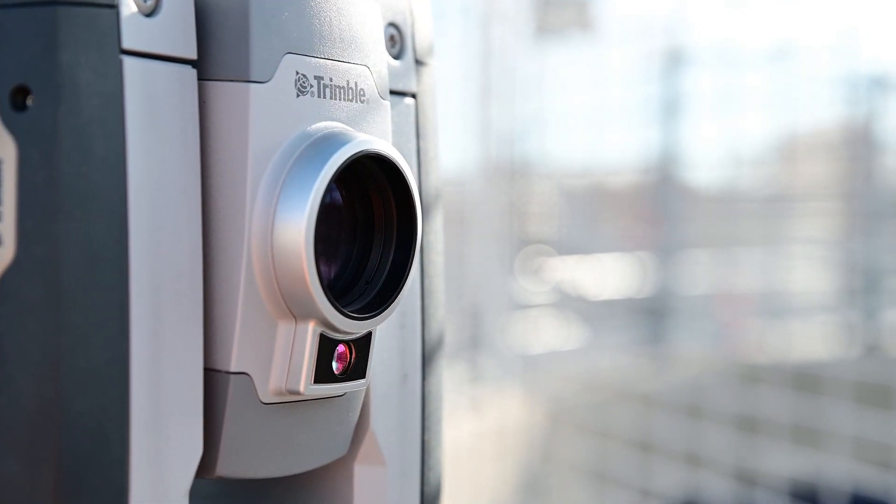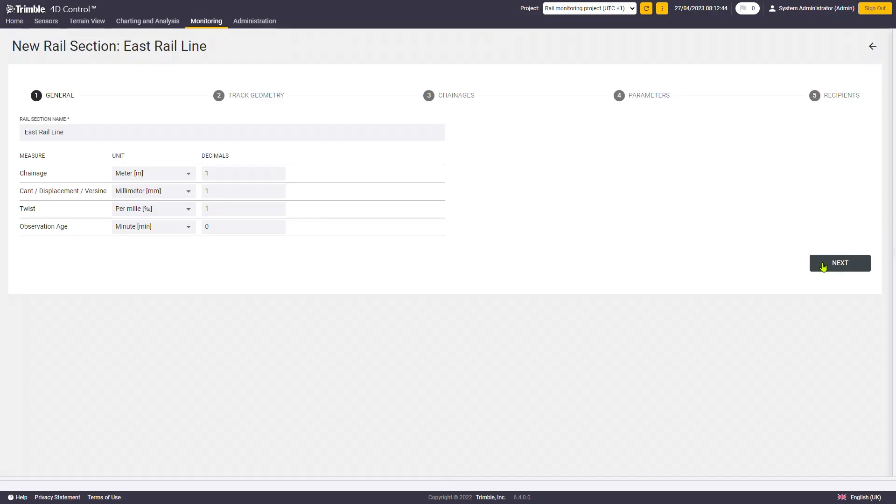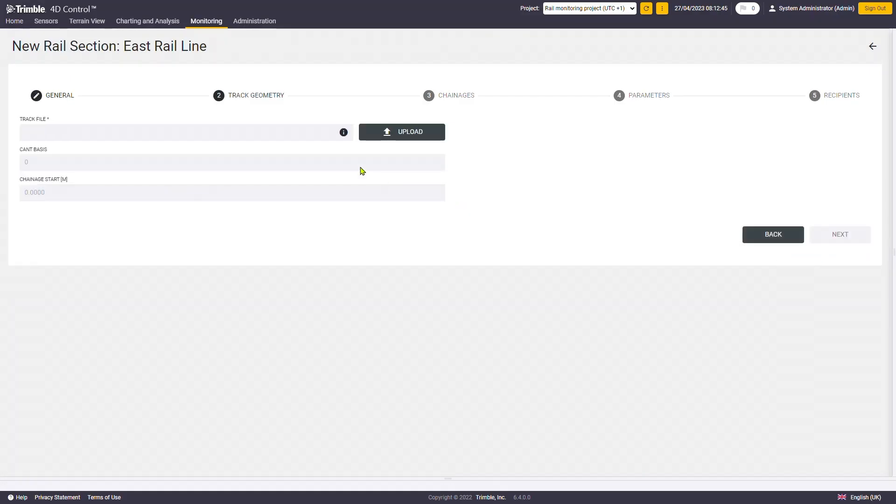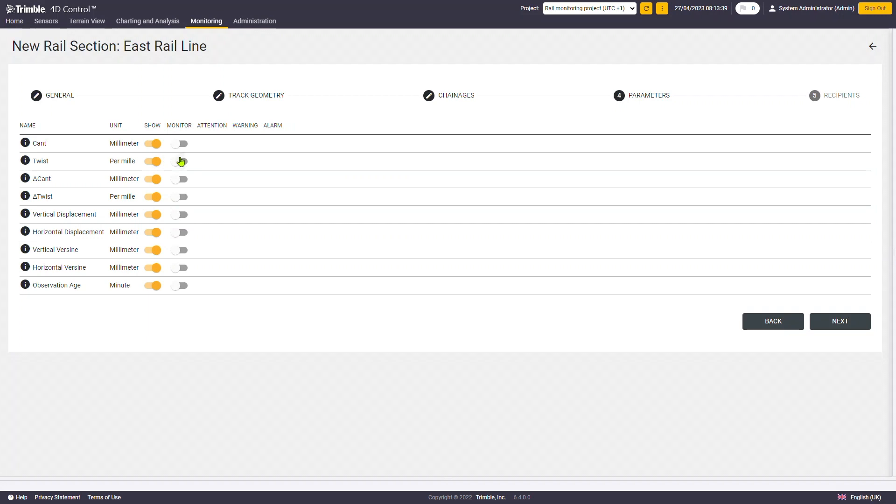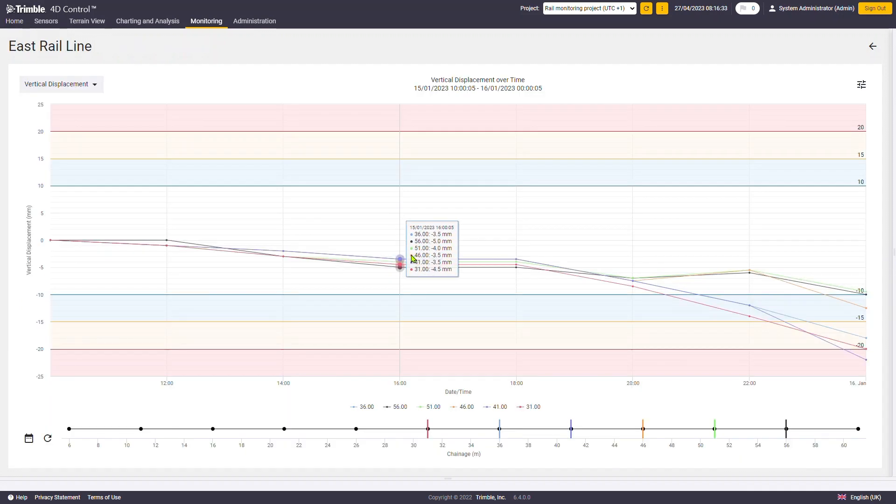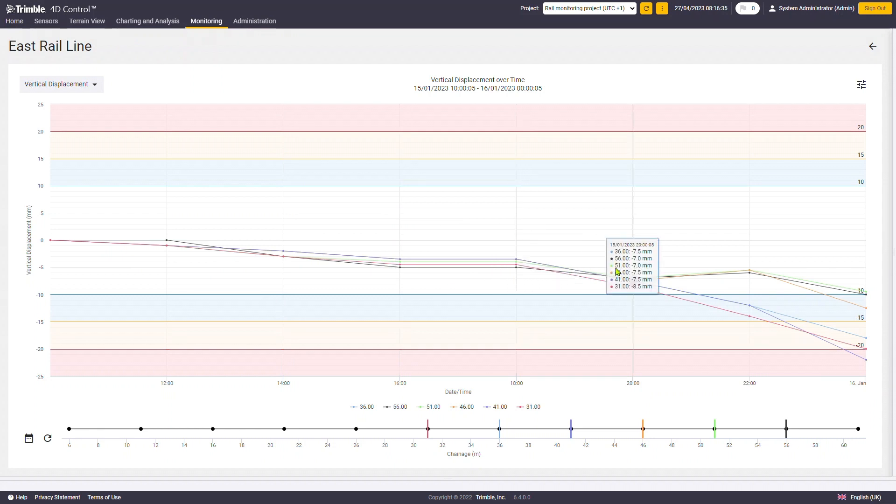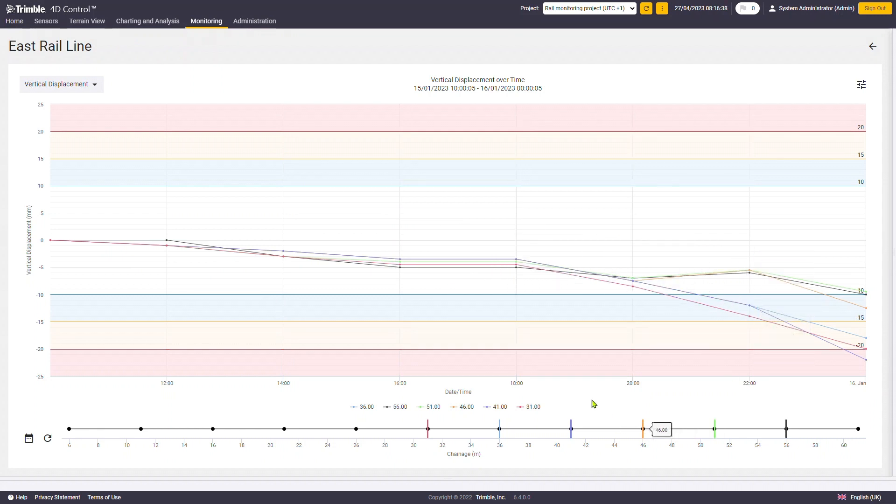You take the real-time data from the automated monitoring total station as well as that as-built track geometry and combine them in Trimble 4D Control Rail Module to then automate the delivery of the reports and various analytics on that rail track geometry in real time.